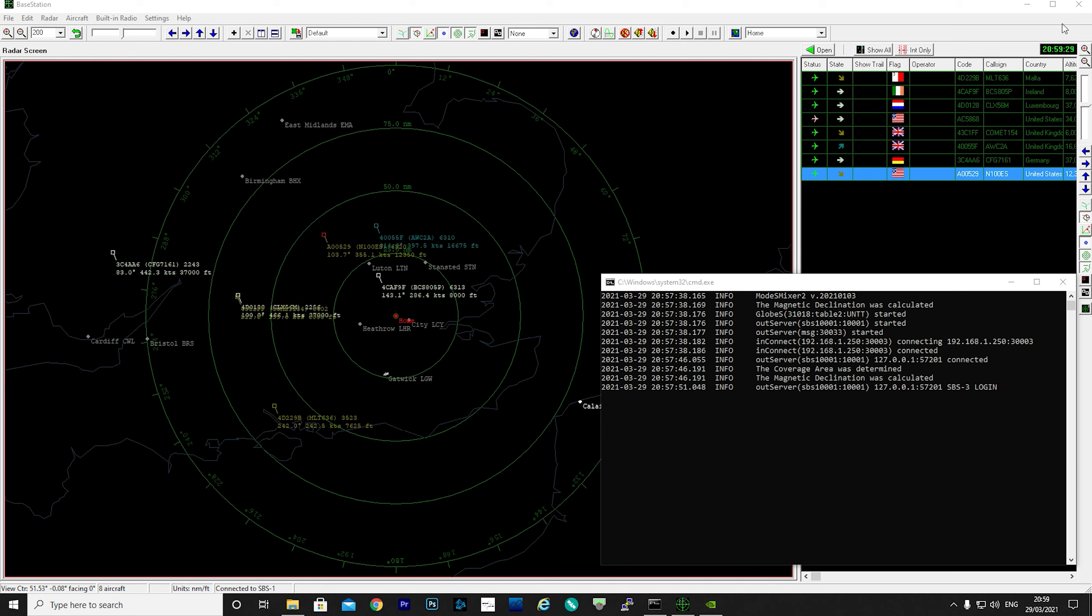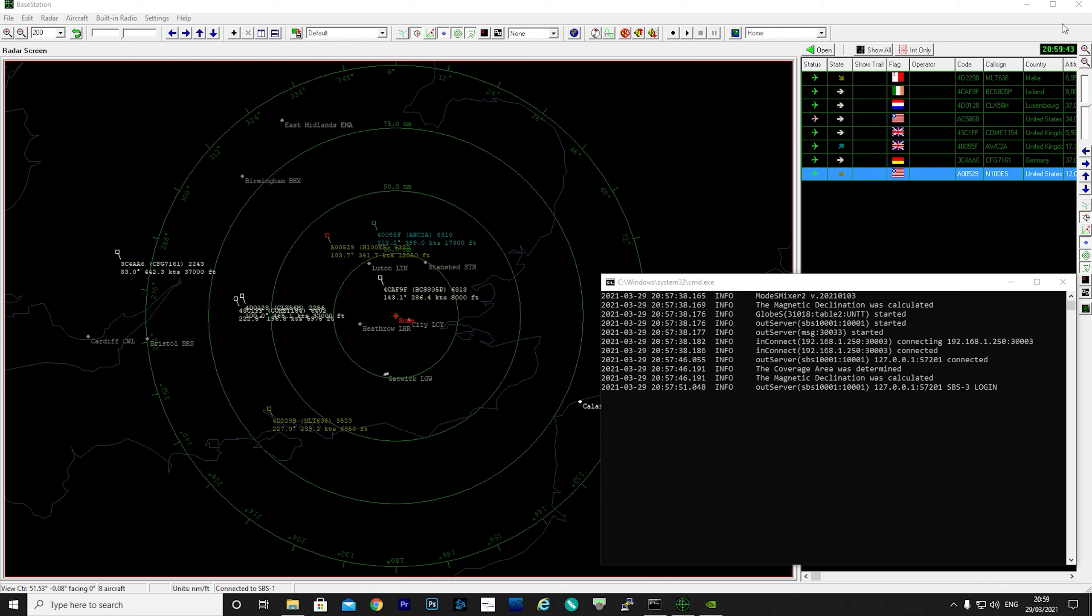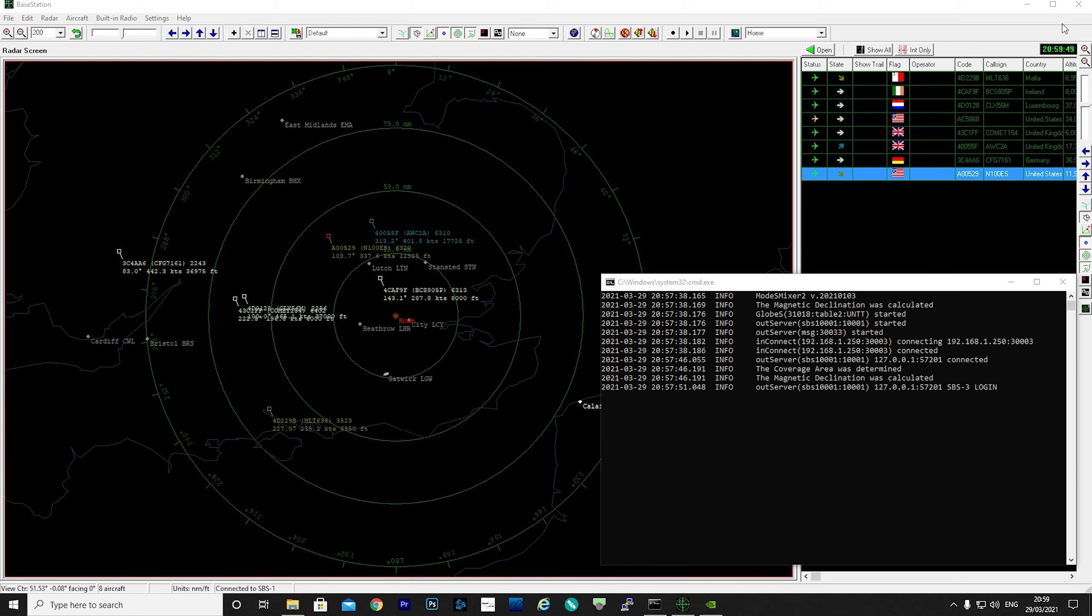When you open BaseStation, it asks for a USB connection or a network connection to a specific Kinetic SBS device. Unfortunately, the protocol that comes out of an actual SBS hardware and what BaseStation expects and requires doesn't appear to be available in any other hardware or software like the popular dump1090 applications.